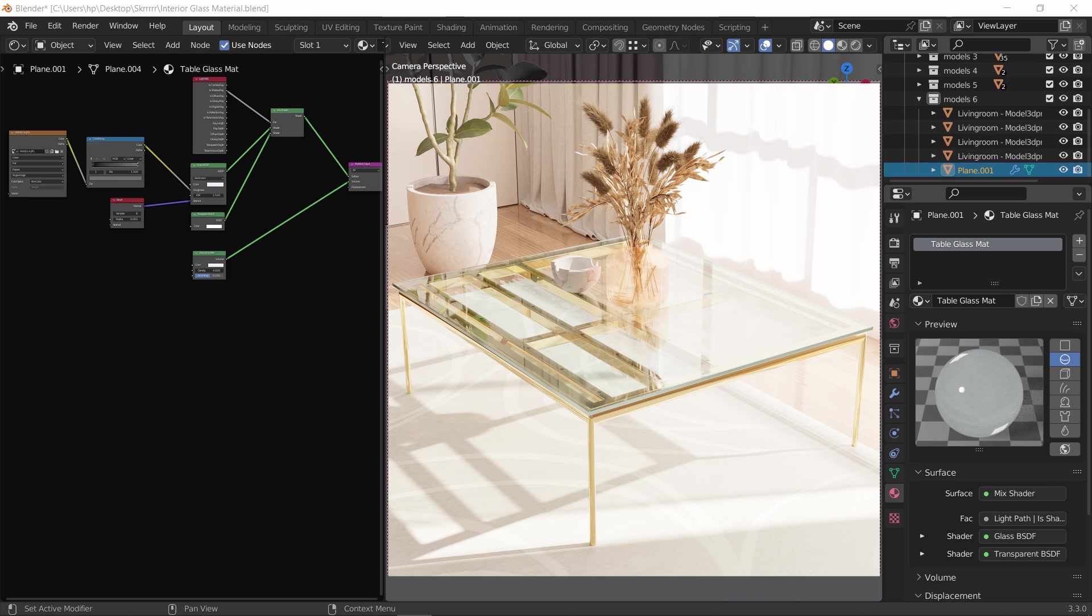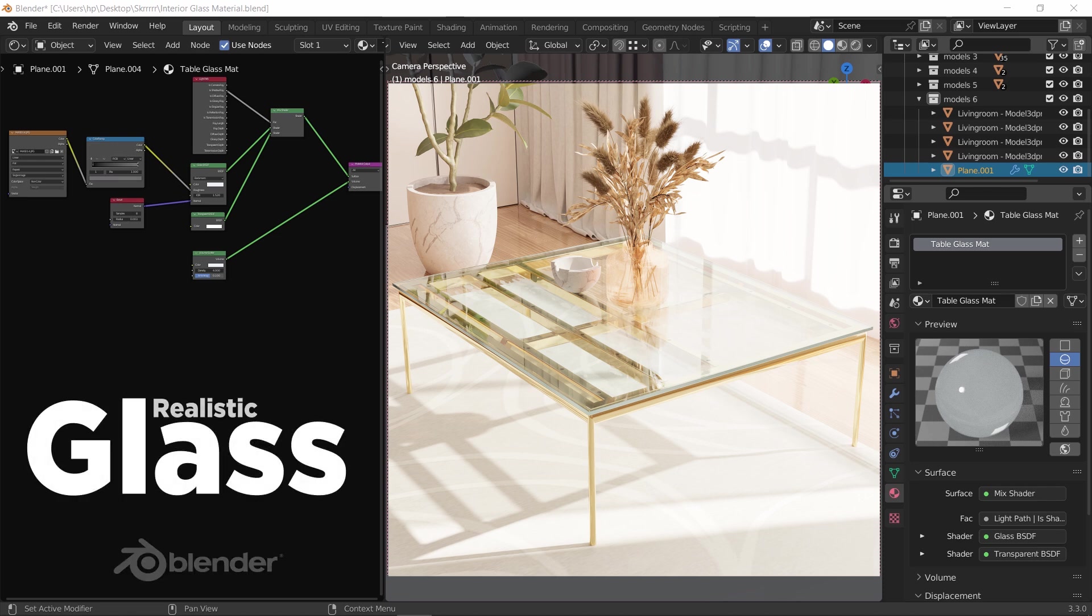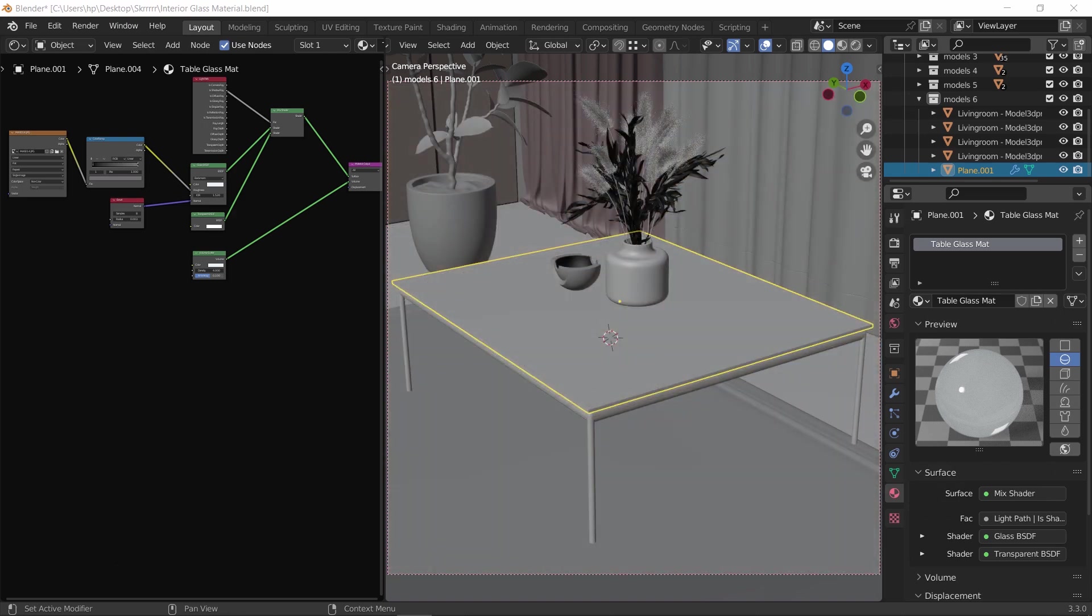Hello guys and welcome back. In this Blender tutorial, I will show you how to master the glass material in a step-by-step process. So without any further ado, let us jump into it.